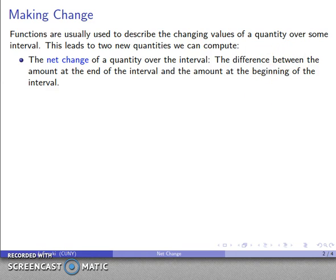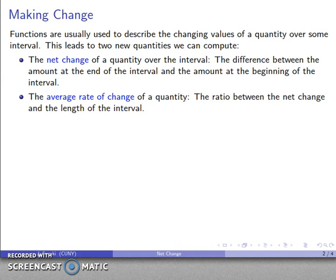That's a useful idea to carry through for the next 5, 10, 20 math courses that you take. The other thing we might be interested in is what we call the average rate of change of a quantity. This is going to be the ratio between what the net change is and the length of the interval.